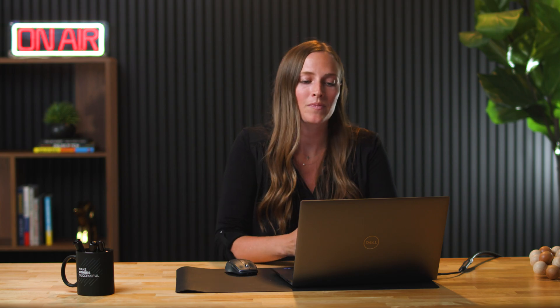I'm definitely a fan of using story points, especially when working with a completely different team where you need to get aligned on how much work a certain task is going to take.